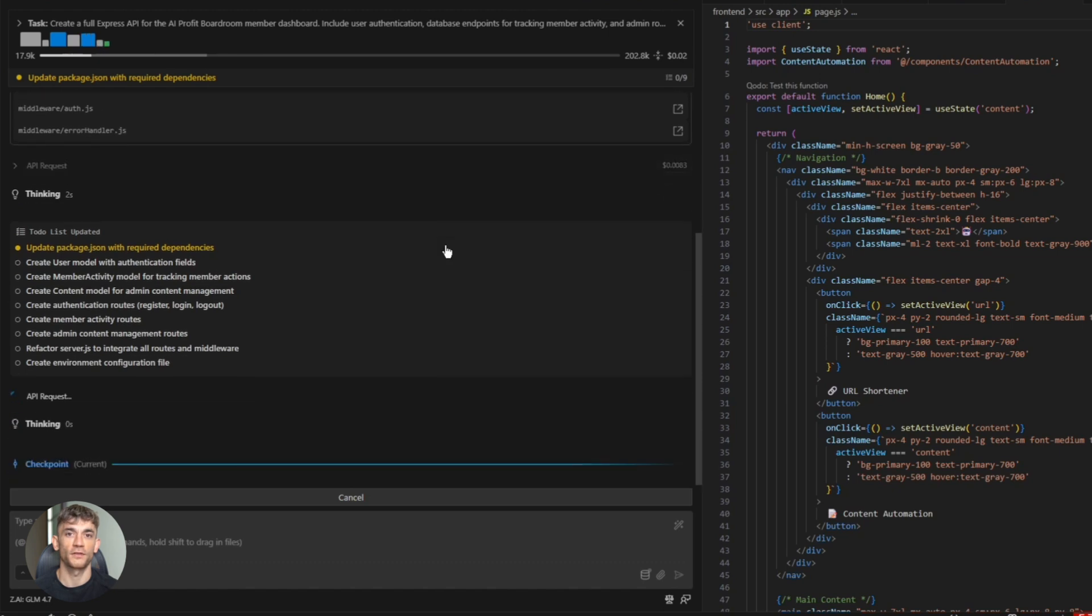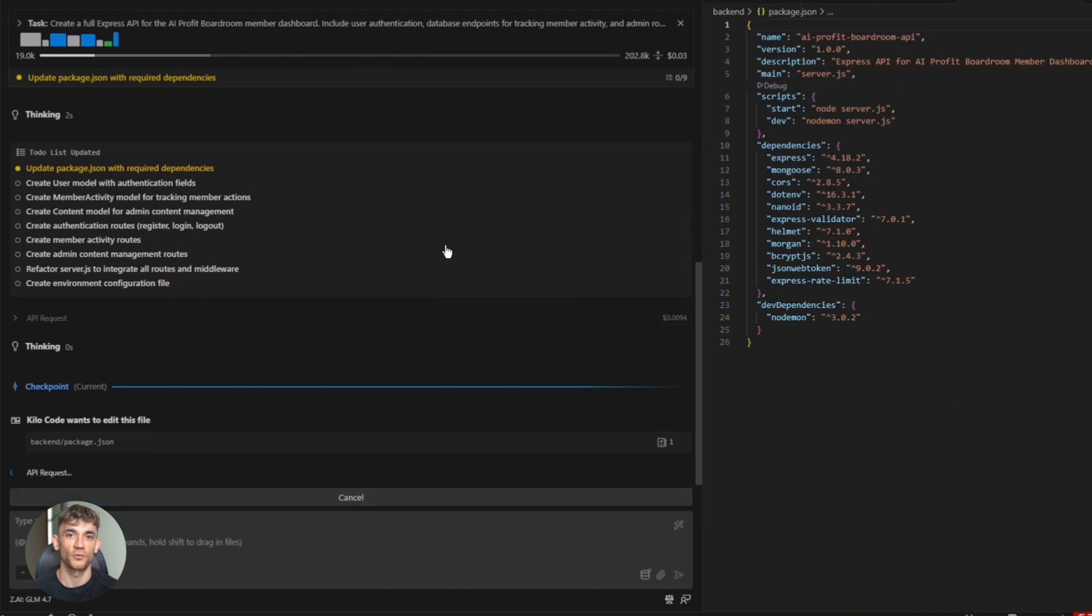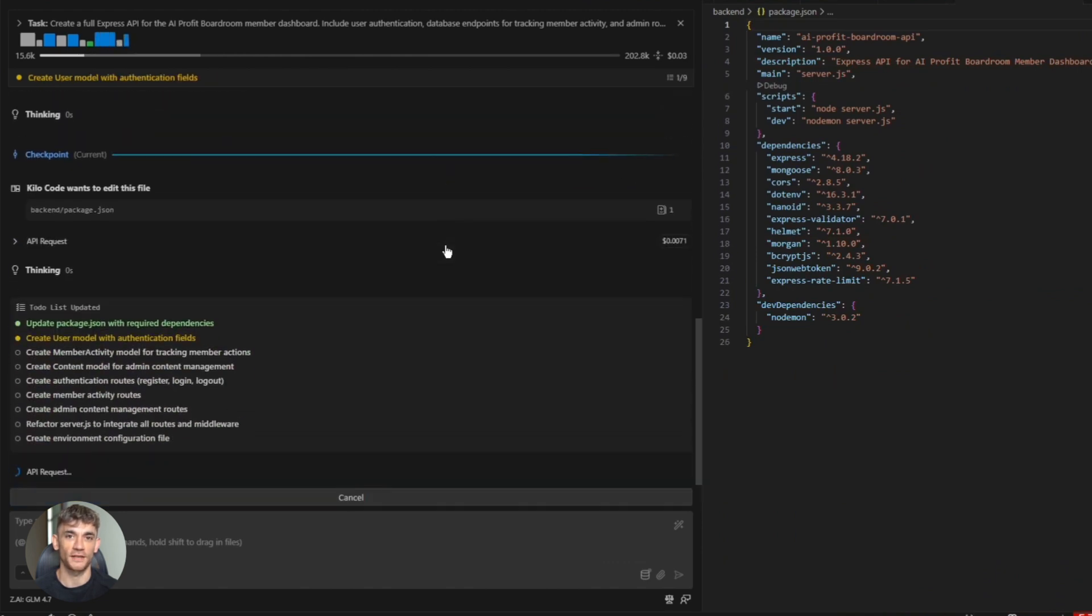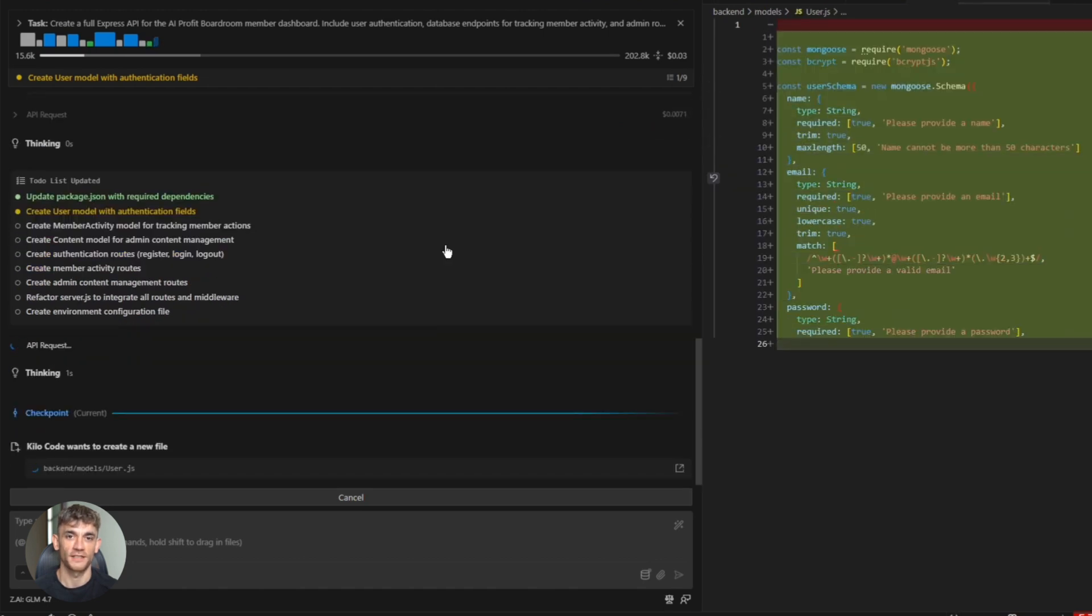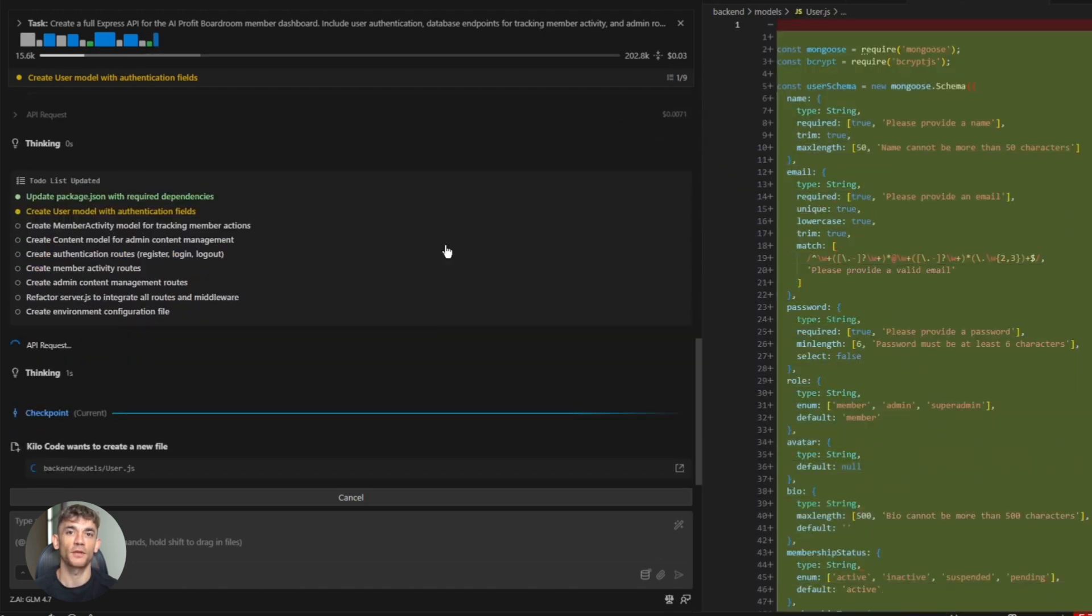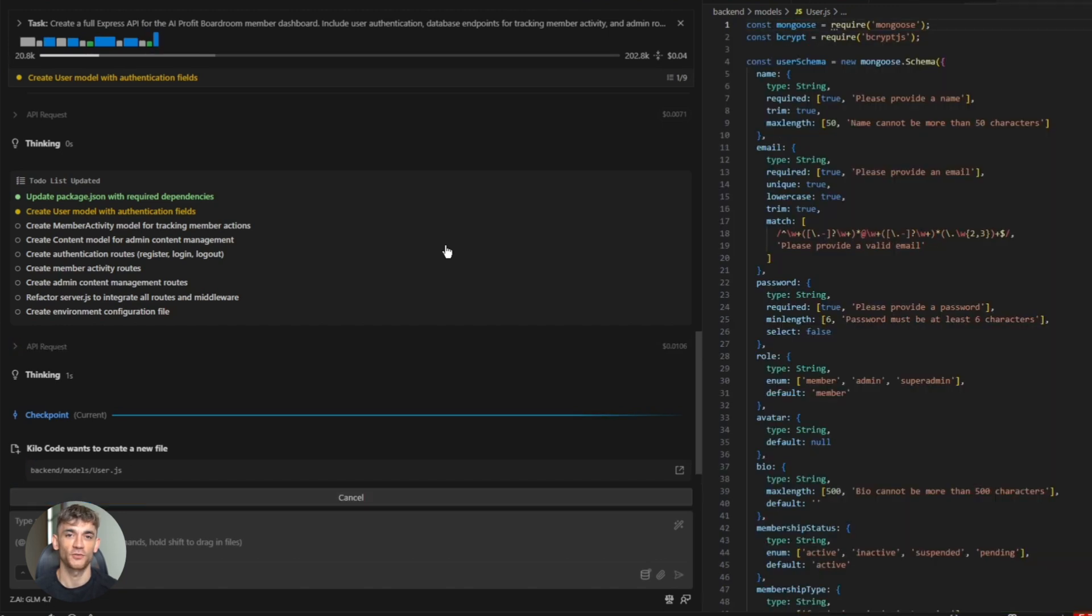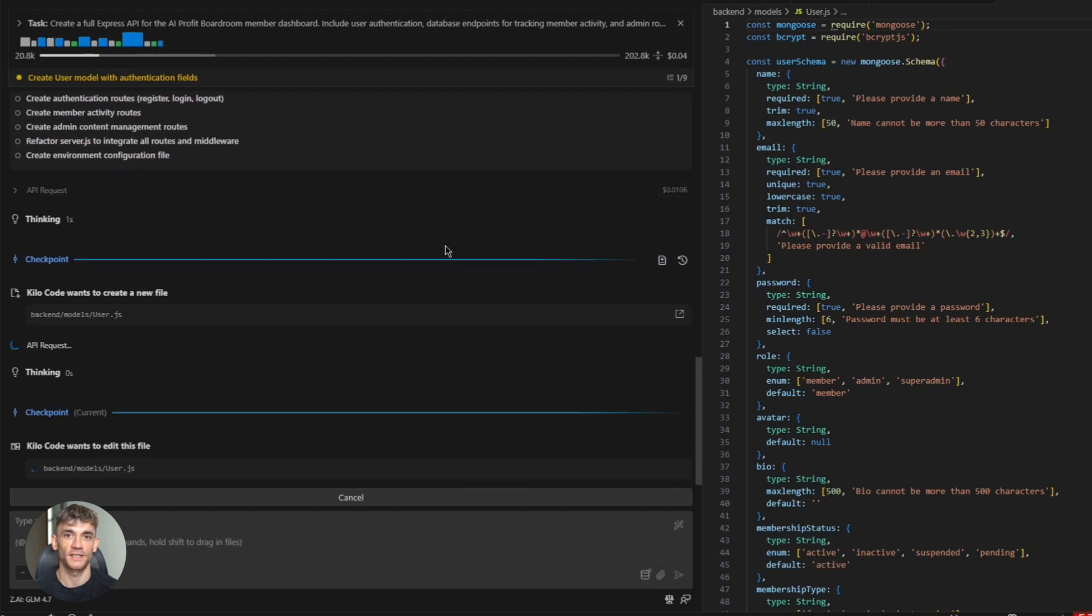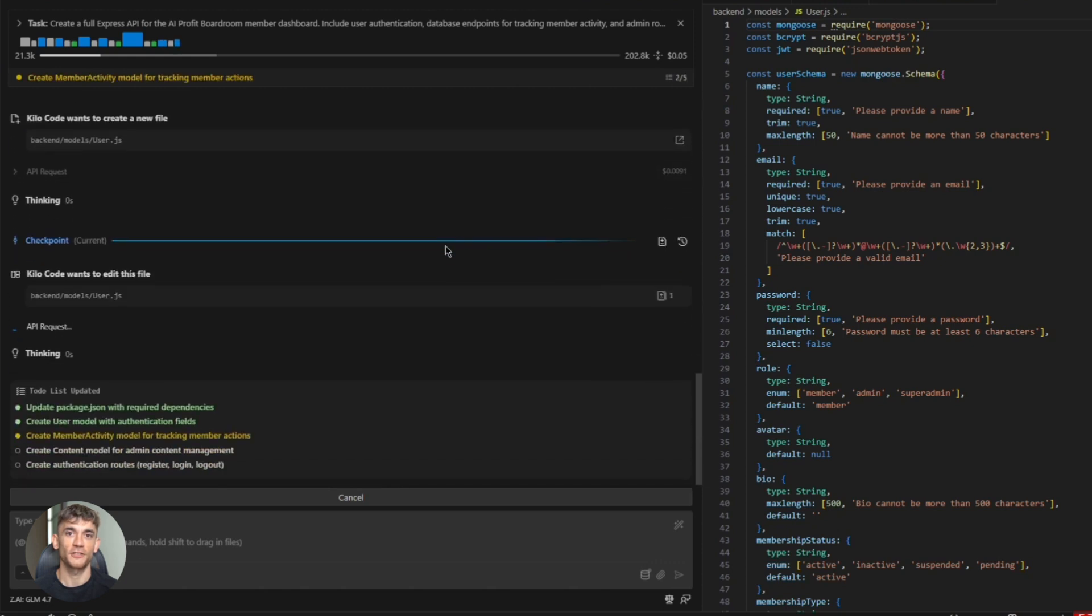But watch what happens. KiloCode switches to architect mode. It creates a plan first. Lists out all the files it needs to build. User routes, auth middleware, database models. Then it asks for approval. I approve. KiloCode starts building file by file. It writes the express server setup. Creates the MongoDB connection. Builds the user model with schema validation. Adds JWT authentication. Creates protected routes. Sets up error handling. It even writes tests. This is what I mean by thinking ahead. The model understands the full scope. It's engineering a complete system.